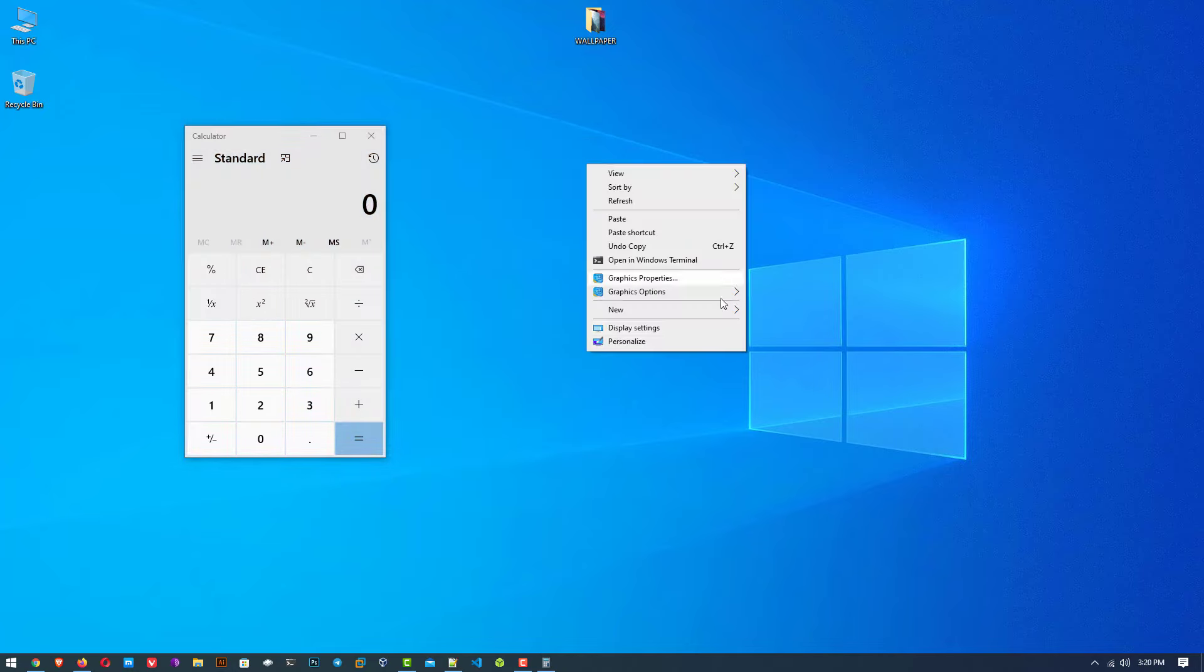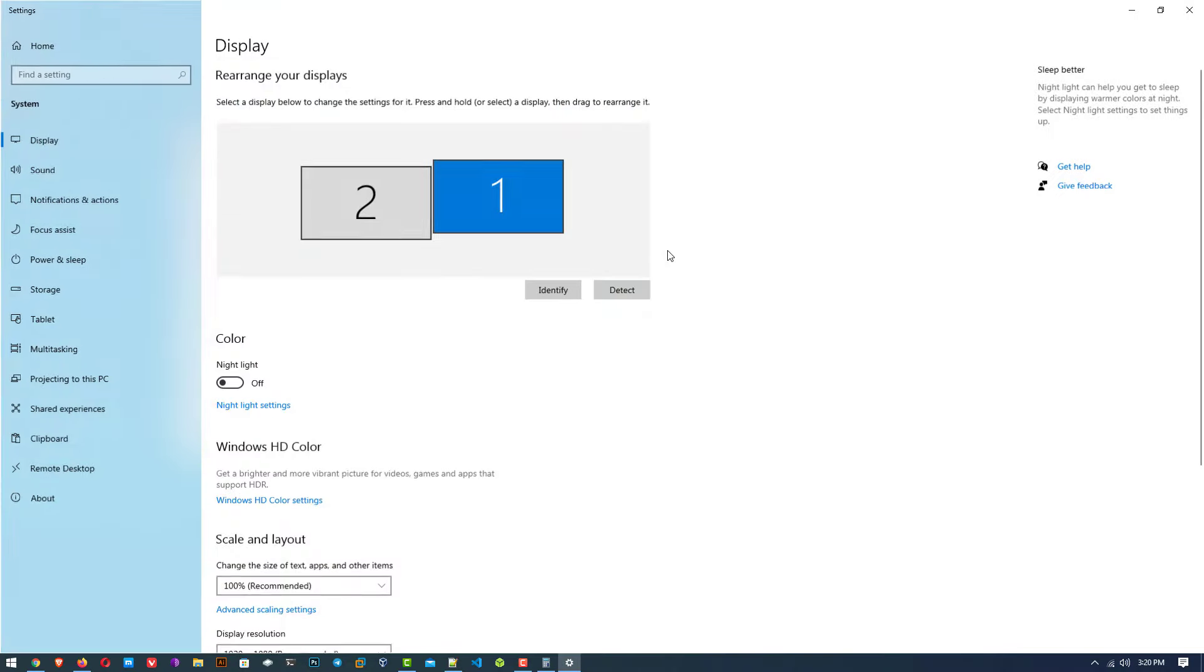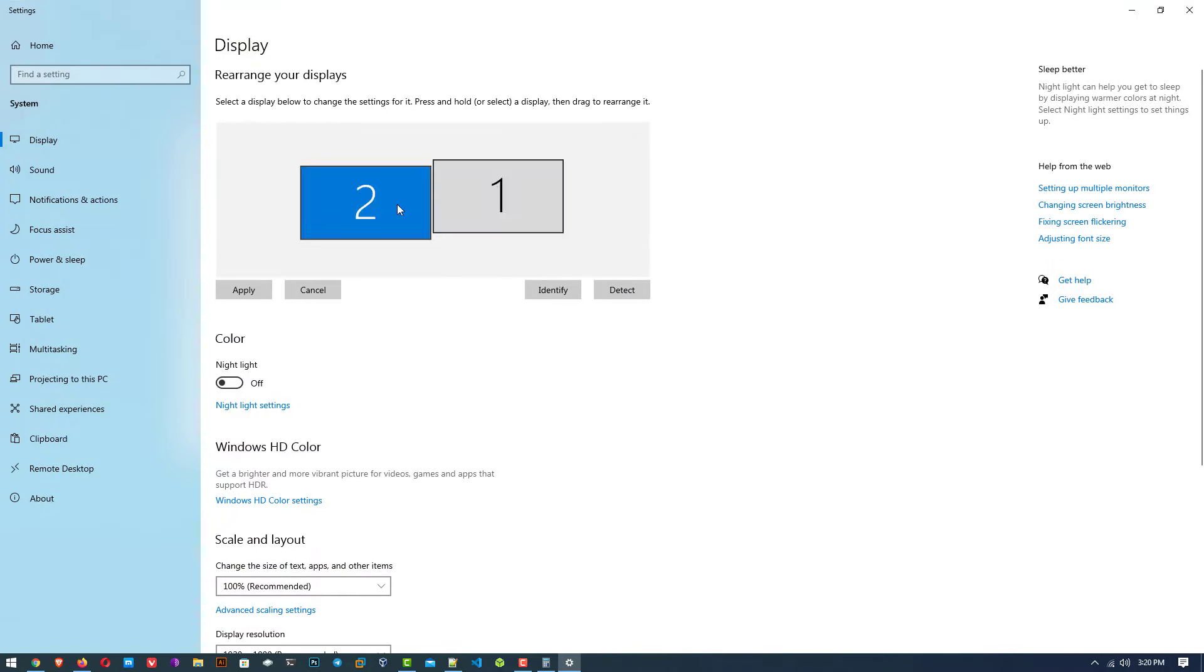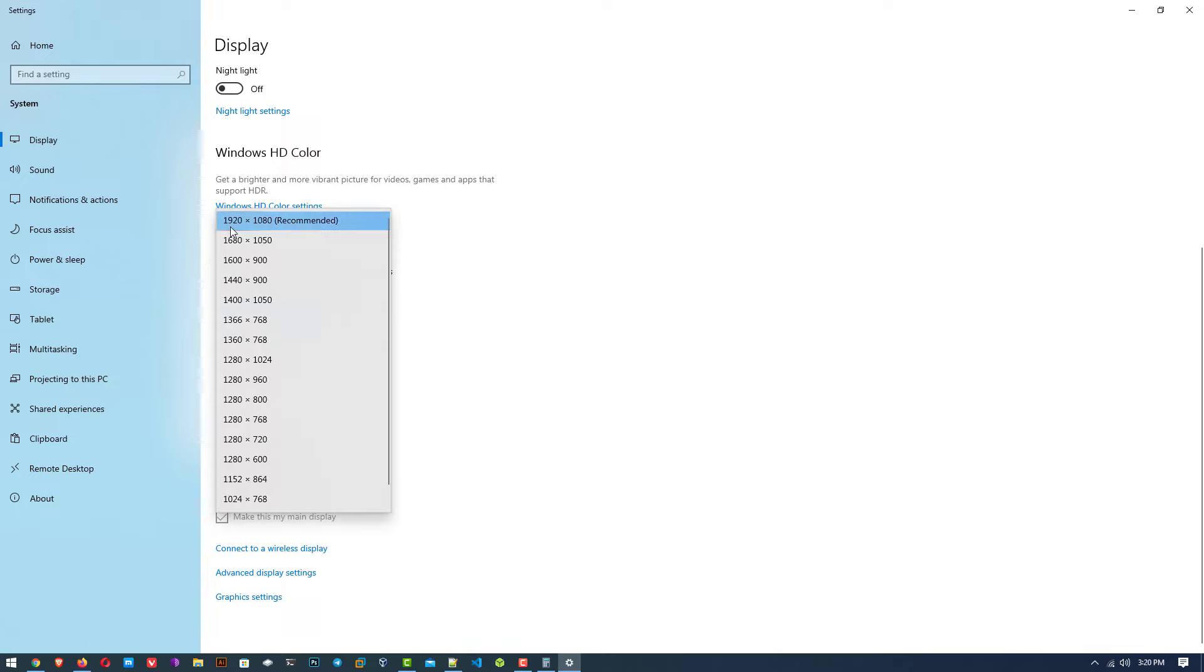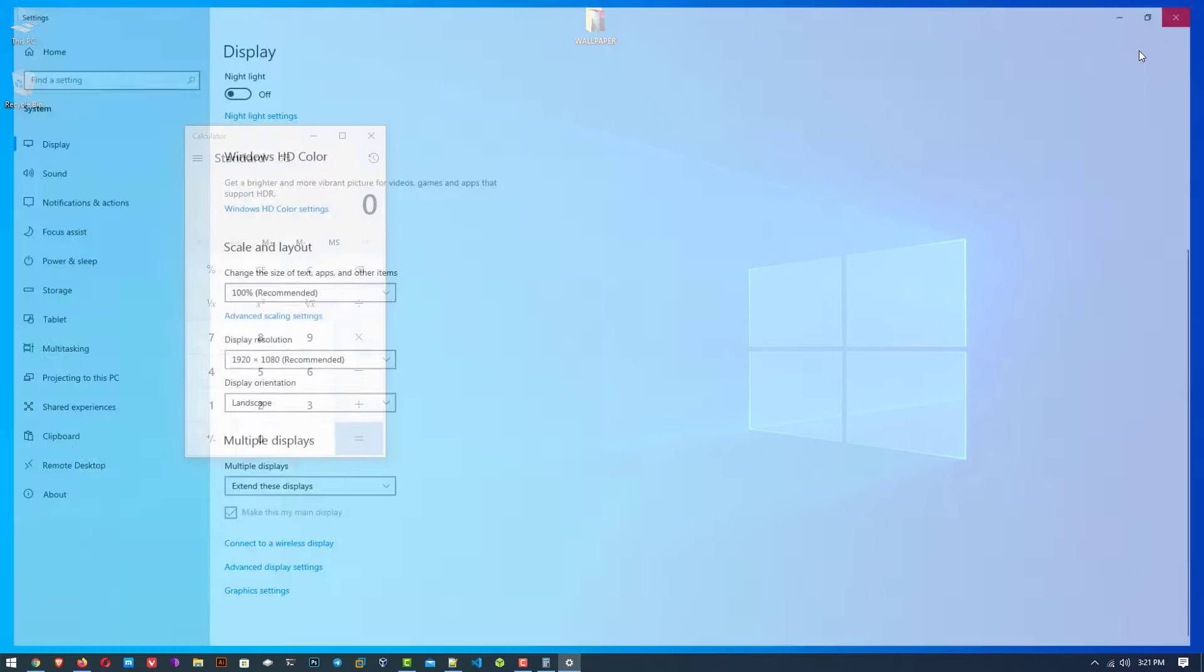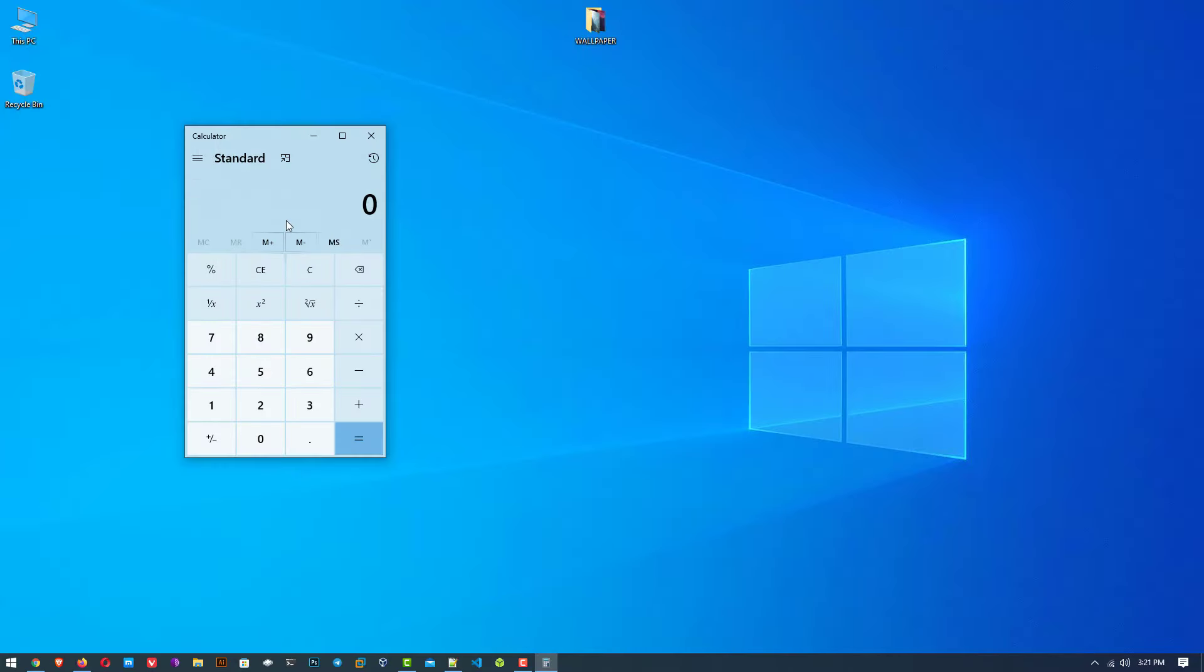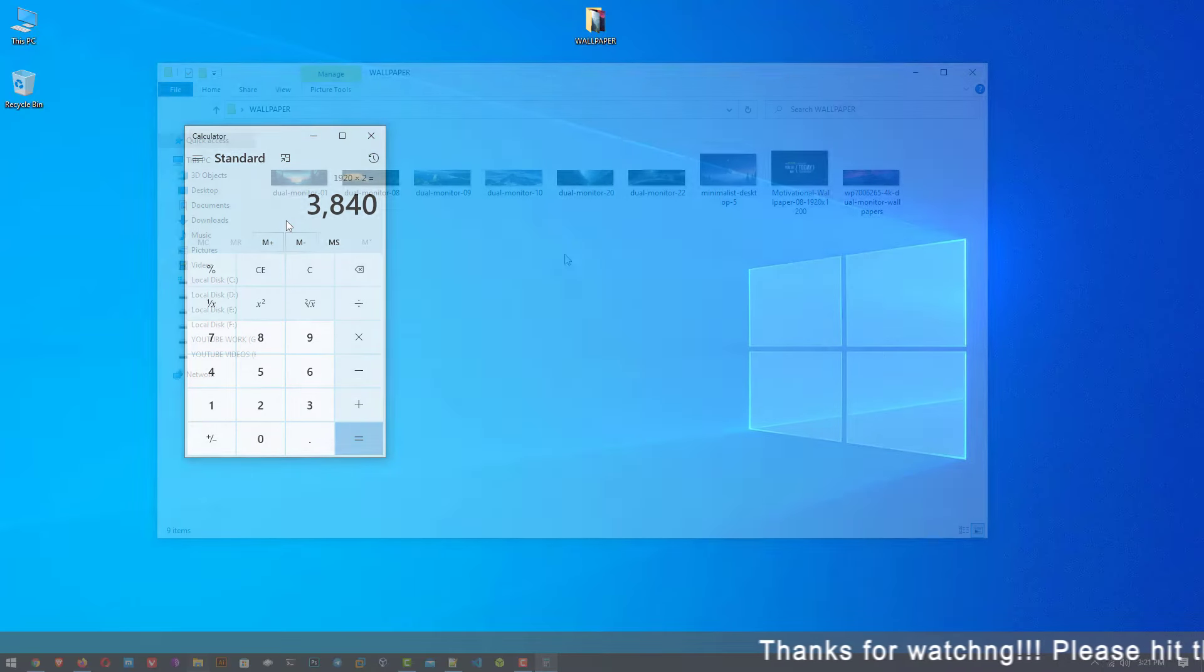Right click on your screen and go to display settings. Here set your first and second screen. Now set up your recommended resolution for Windows. My resolution is 1920x1080, so I need a wallpaper for the dual monitor that is 3840x1080.